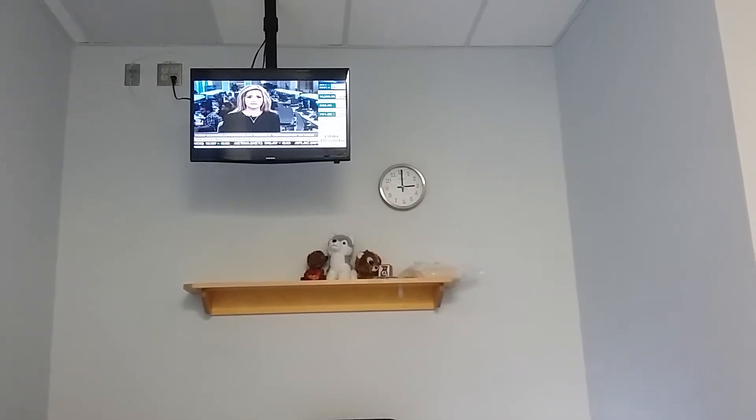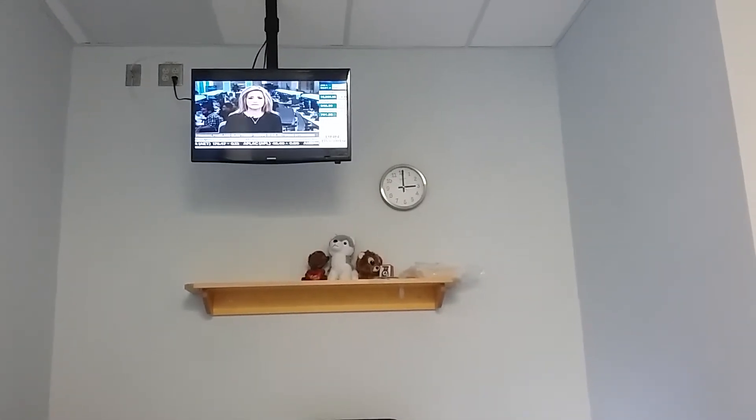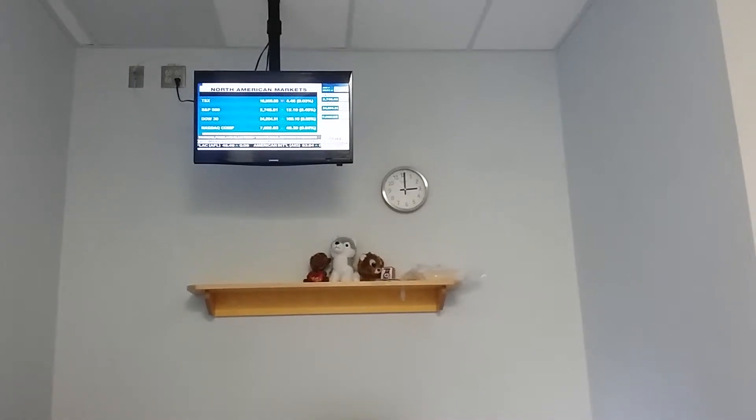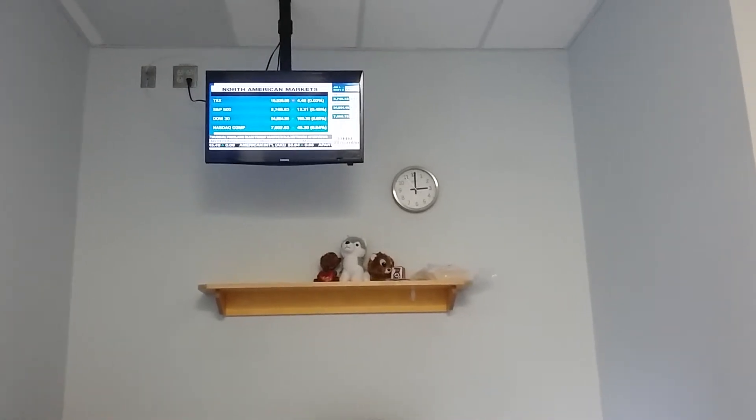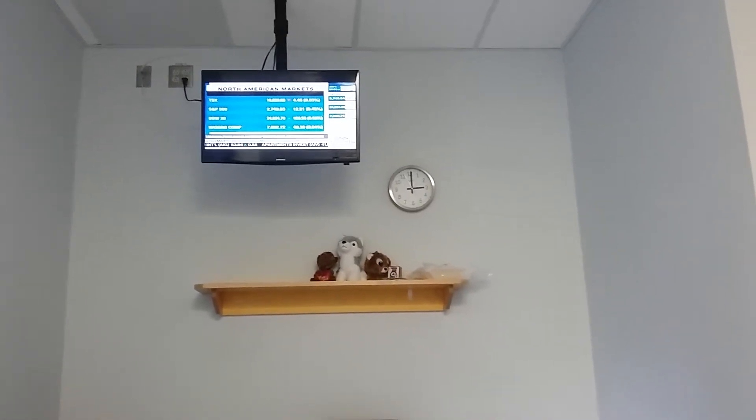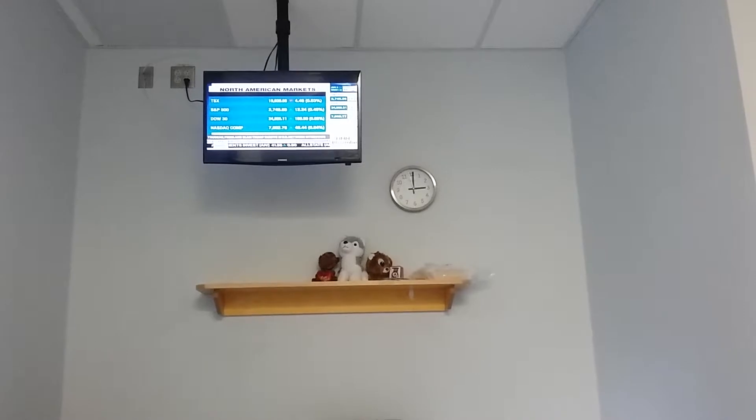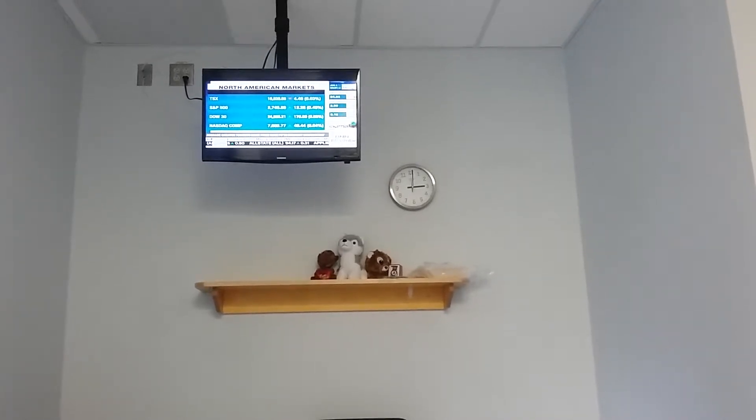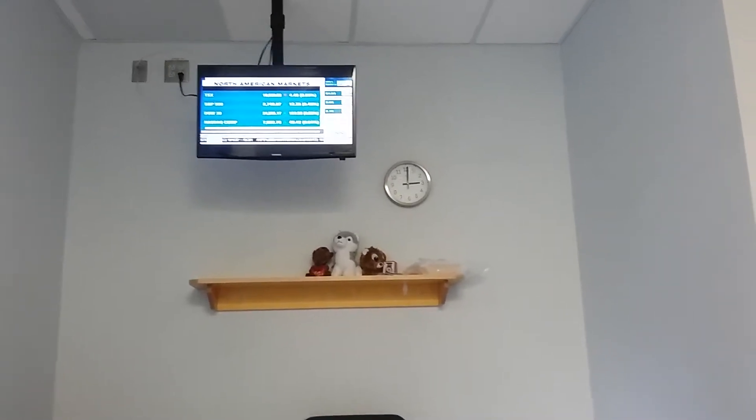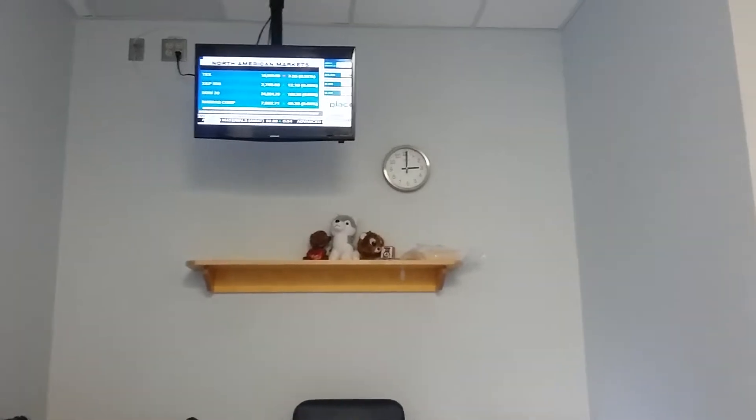We are seeing a little bit of a risk-on day today. Take a quick look here at the North American equity markets. Those U.S. markets are moving higher. TSX relatively unchanged on the day.